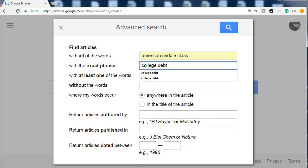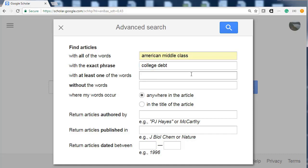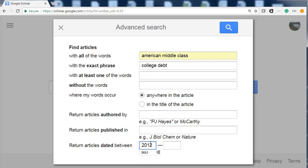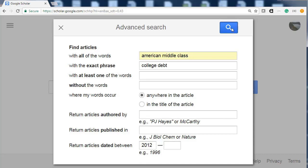Sometimes you may have to put quotation marks around a search term if it is more than one word, but in this instance there is no need. Usually you do not want to use research older than five to ten years, so for this topic we will go back five years or so. Leave the other options as they are, then click the Search button.